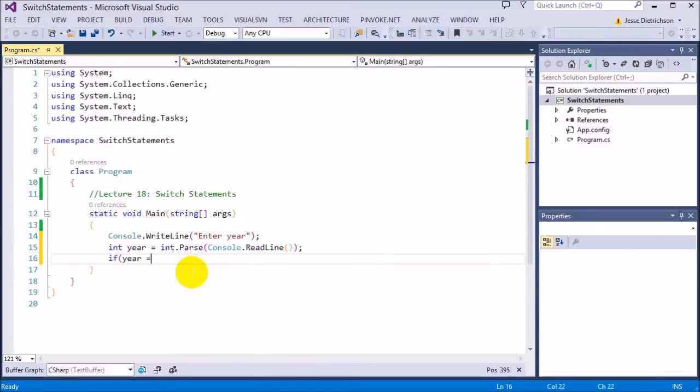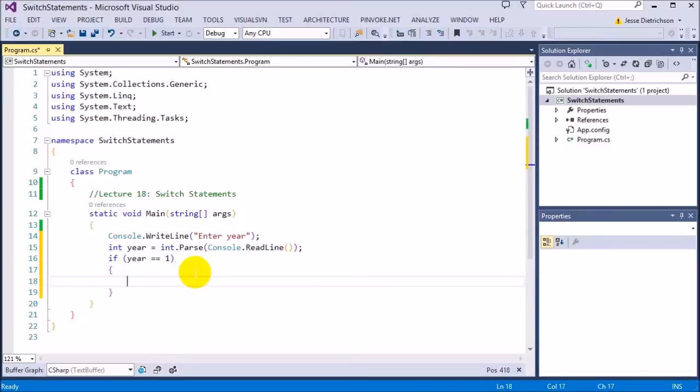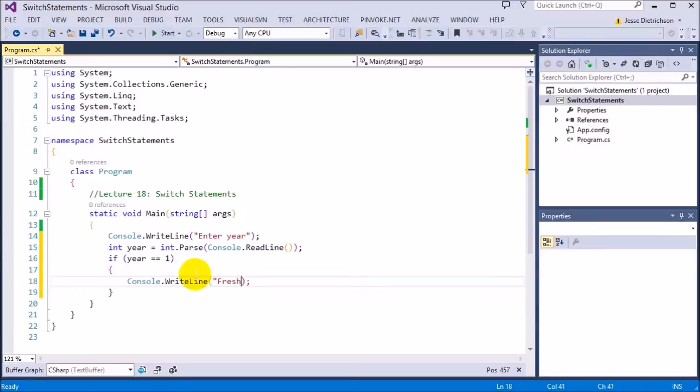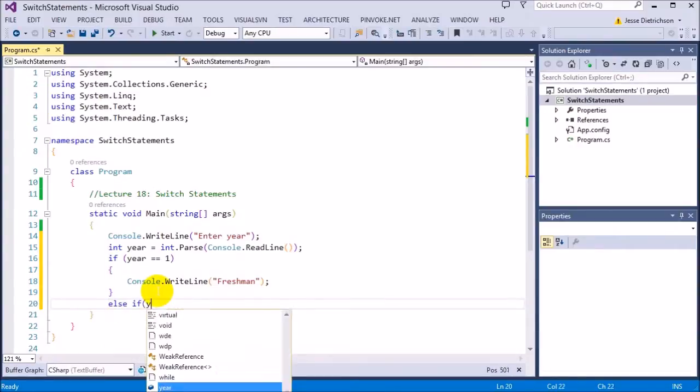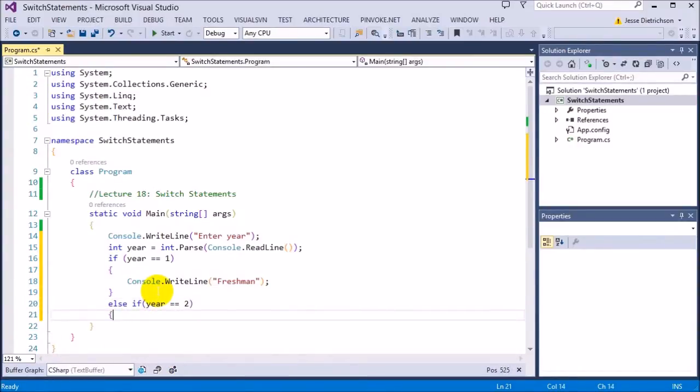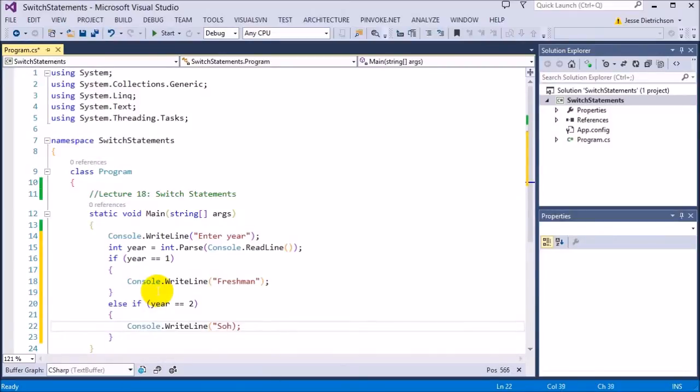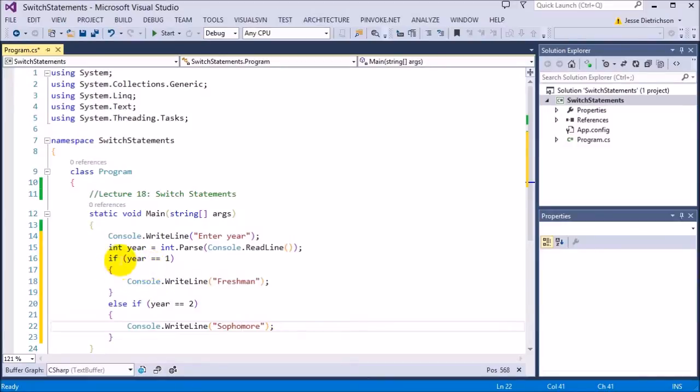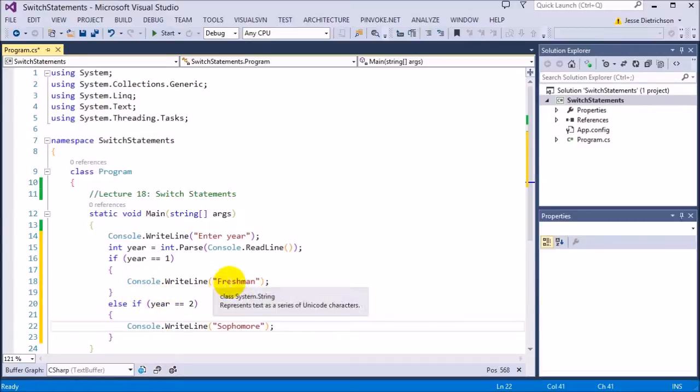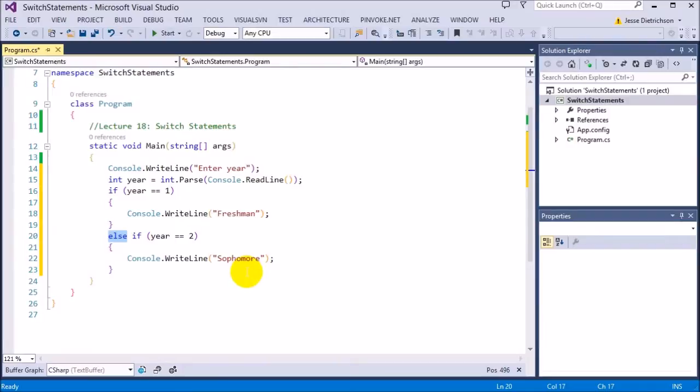Now we can say else if year equals two. Now remember we don't want to just do plain if statements for like saying if year equals one, if year equals two, if year equals three. Because your year can only be one, two, three, or four. So we don't want to do that because if it is a year one, it will still read if year equals two, if year equals three, and if year equals four. There's nothing there telling it that if one is true, the other ones can't be true. By including this else, that's what makes that happen.